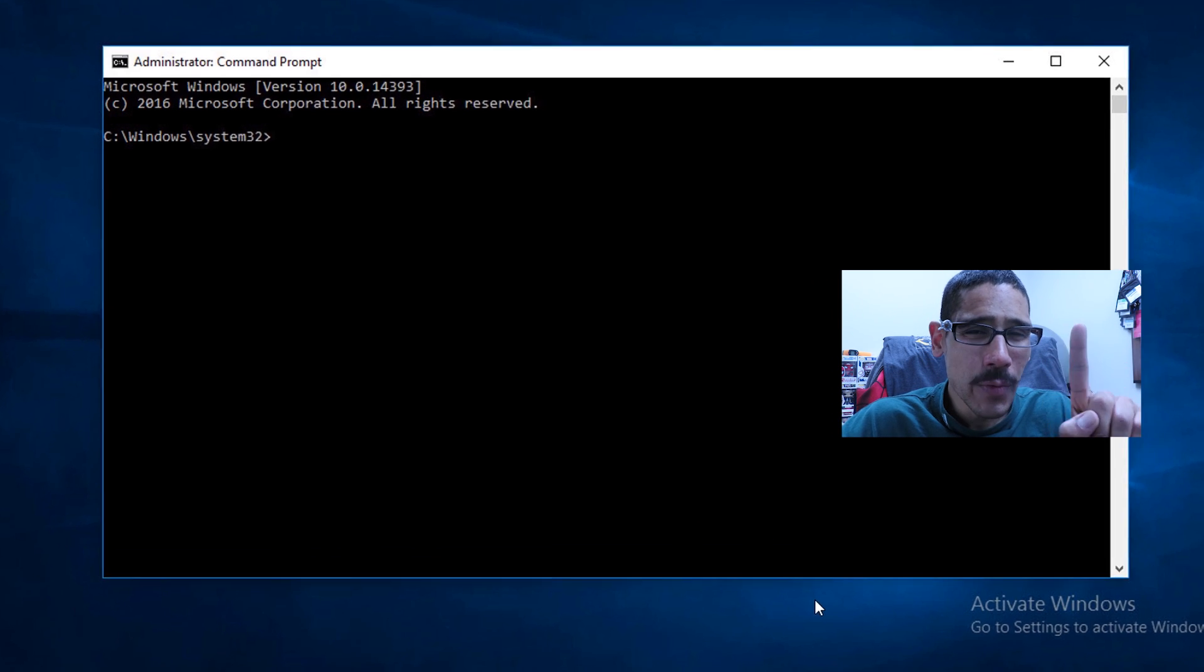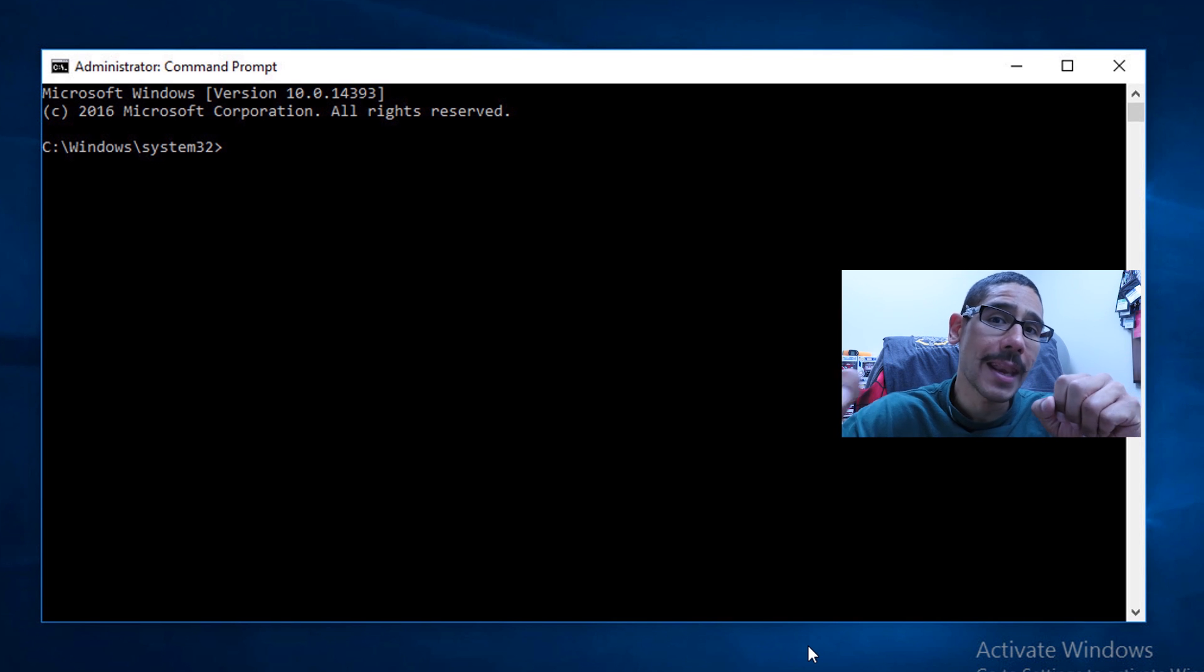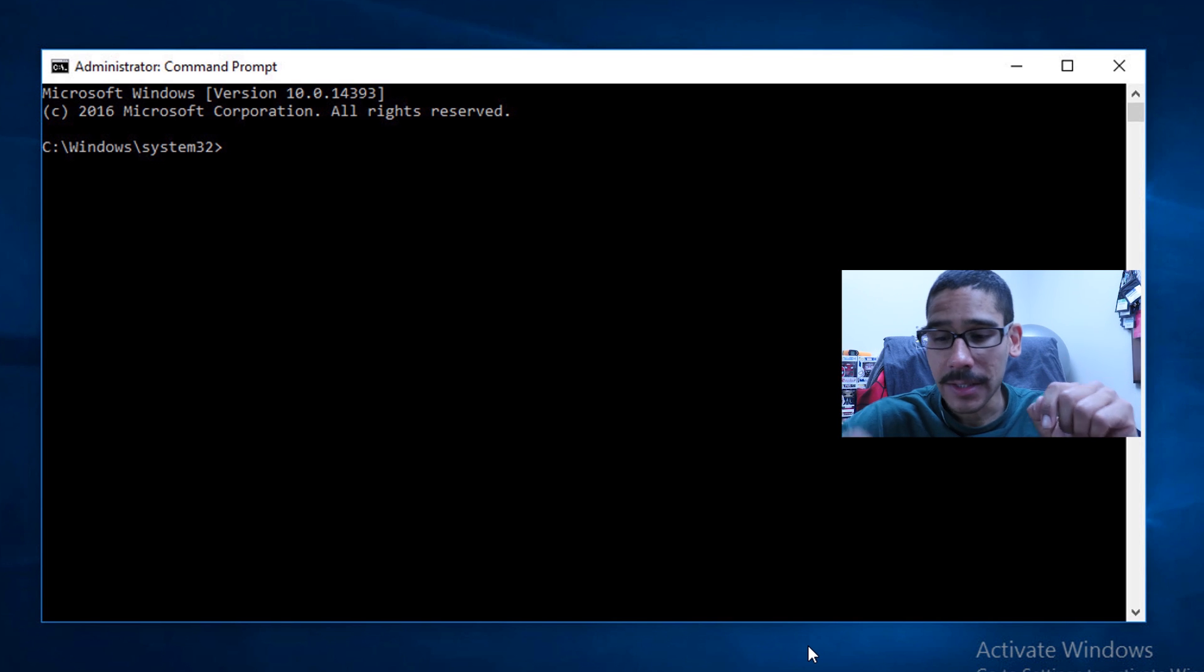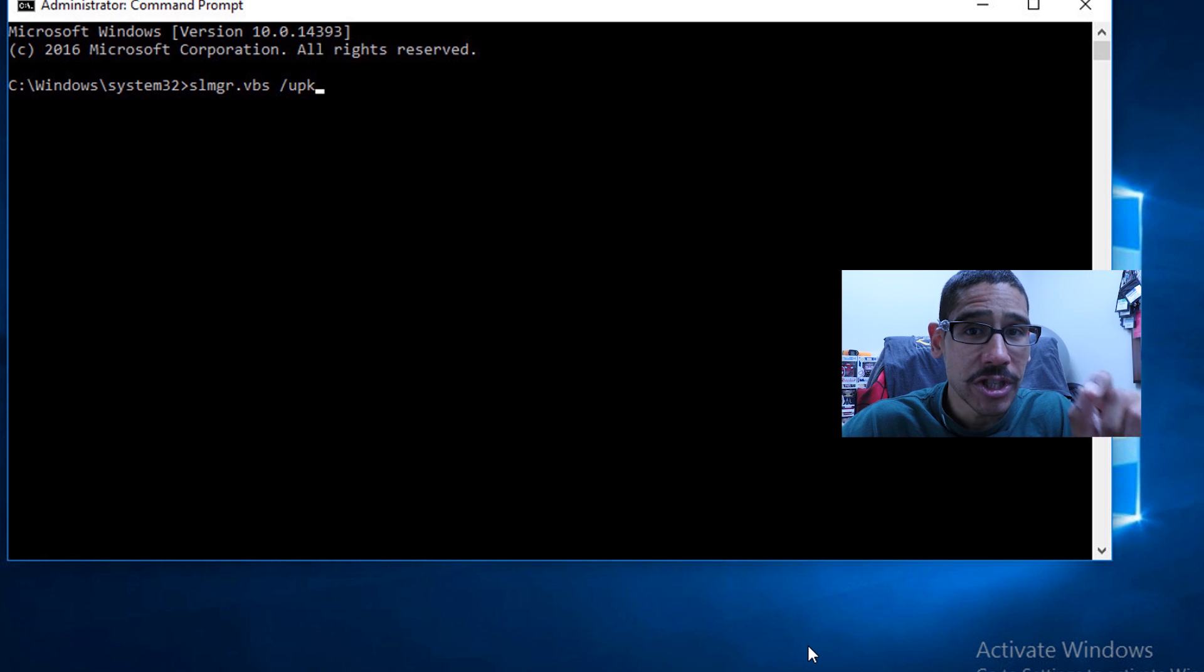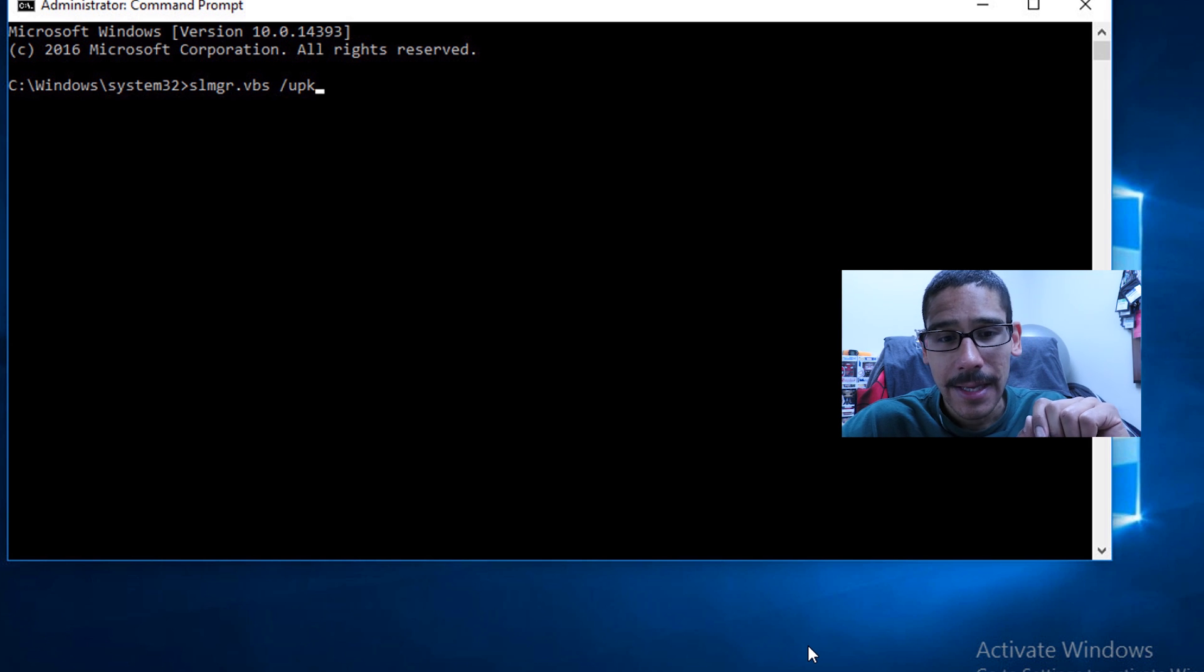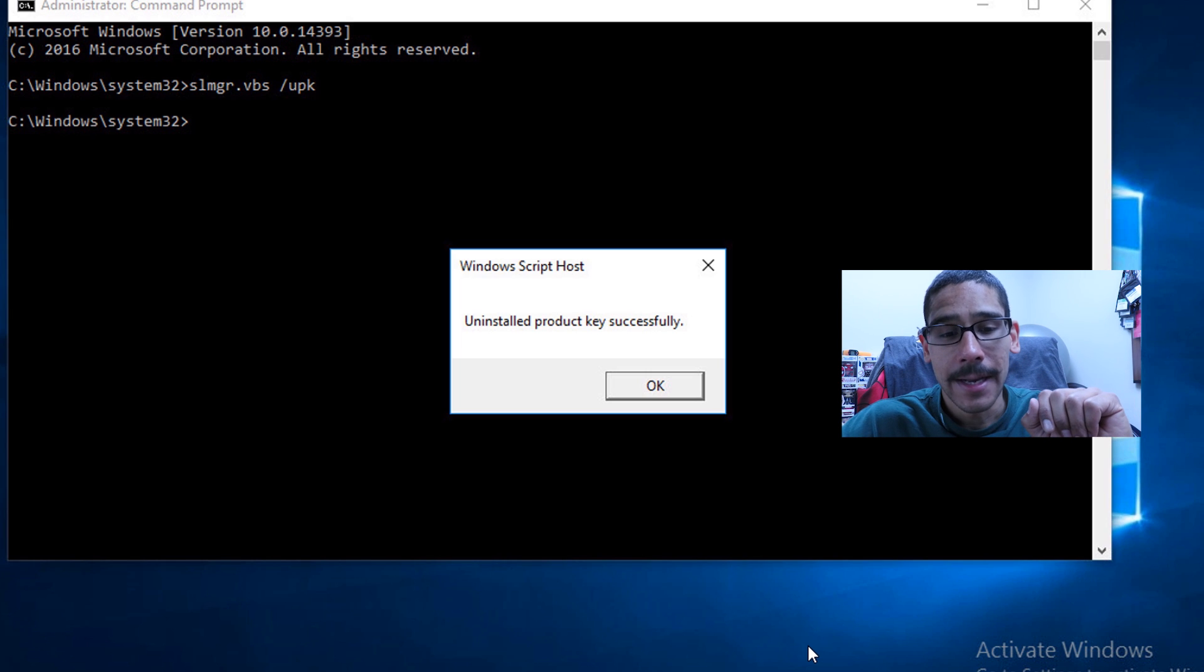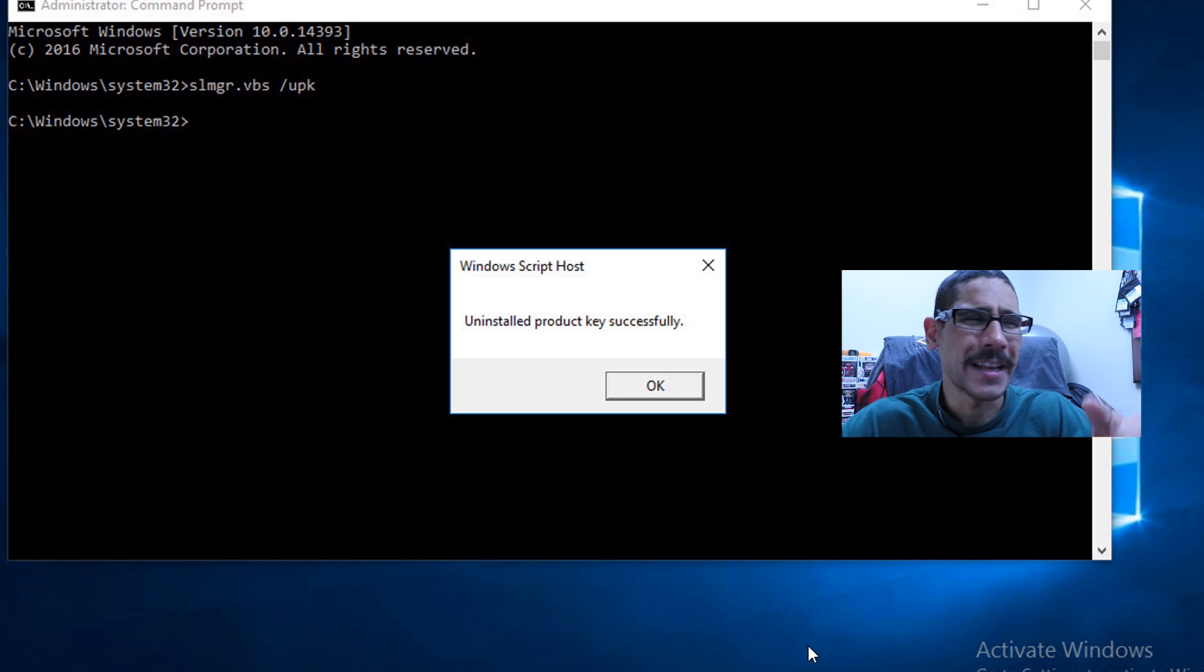Now the following command that you need to do on the machine that you want to remove the license from and then bring it over is the following: you want to do slmgr.vbs forward slash upk. Hit enter. If everything works well, it's going to say uninstall product key successfully.